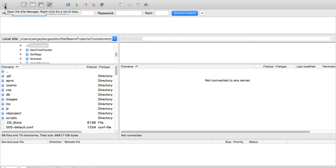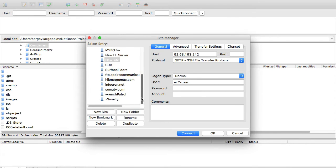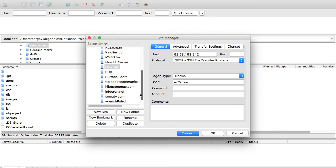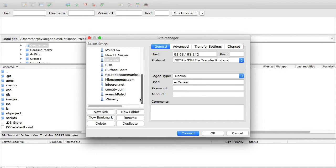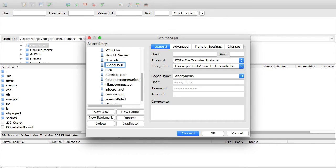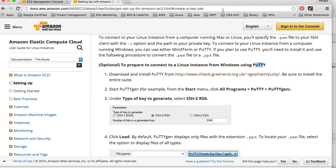Under site manager, there are some sites that I have already configured. I'll click on 'New site' and give it a name like 'video course'. Then host is going to be the public IP address of our EC2 instance.